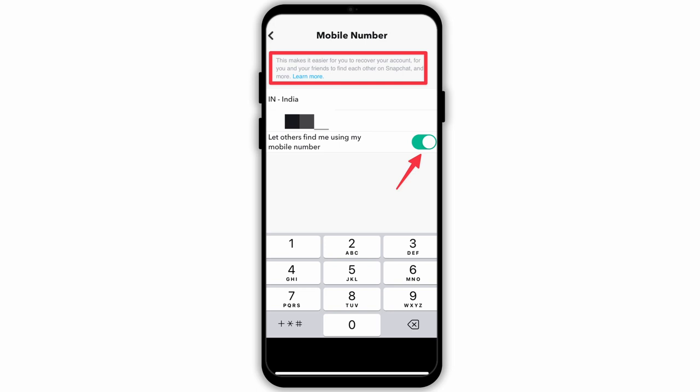So that's it. That is how easily you can remove your phone number from the Snapchat application. I hope you found this video helpful. If you did, don't forget to give it a thumbs up and subscribe to our channel for more tutorials. Thank you for watching till the end.